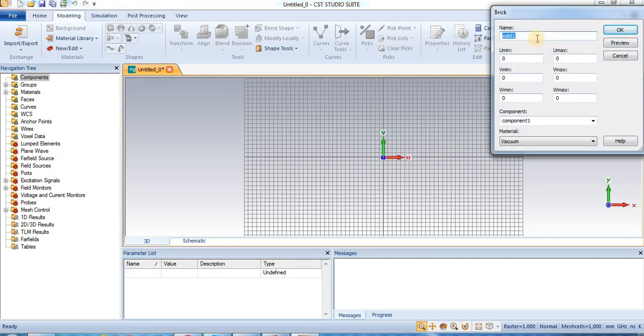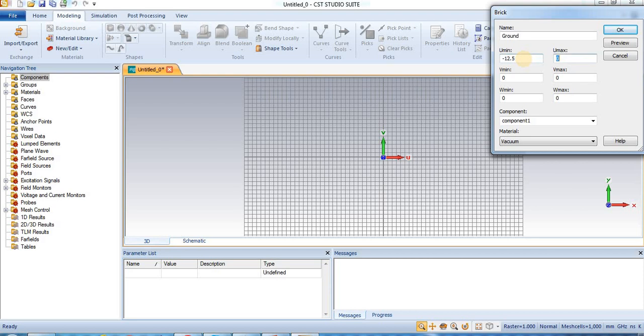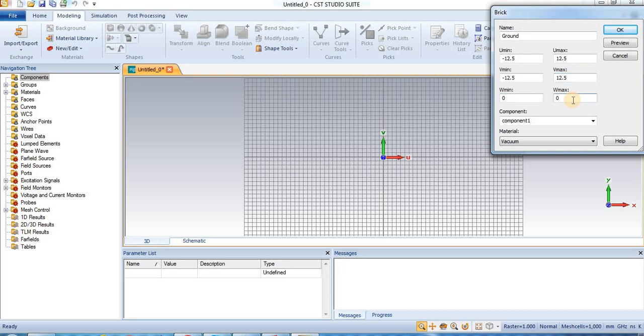So, this is the ground plane. We set U minimum is minus 12.5 millimeter. U maximum is 12.5. V maximum is 12.5. W minimum is 0.5 millimeters. W minimum is 0.0 and W maximum is 0.036. The thickness of the copper.